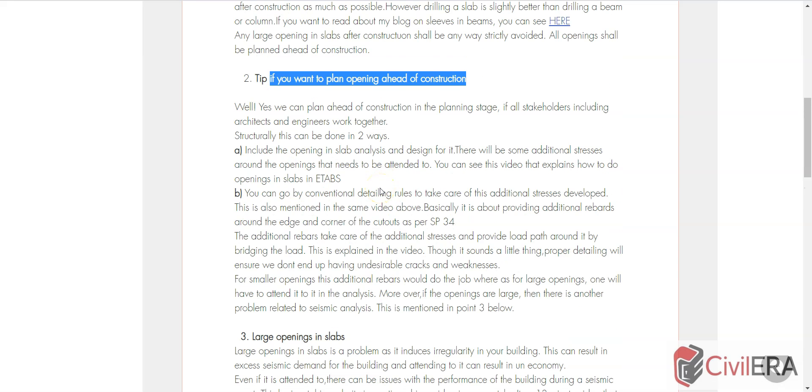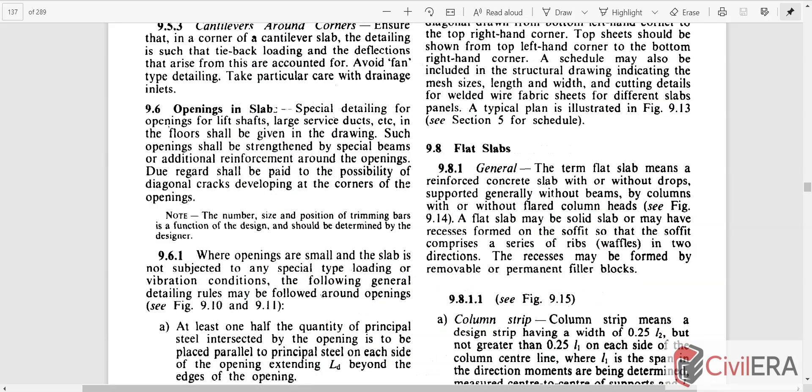If it is a very small opening, code says you can ignore that. Let's come to SP34 which talks a lot about openings in slabs. In SP34 you'll see clause 9.6 which talks about openings in slab.